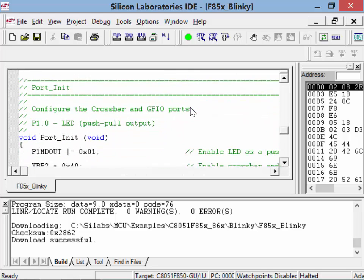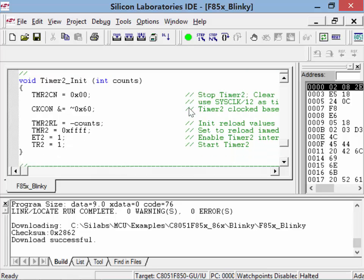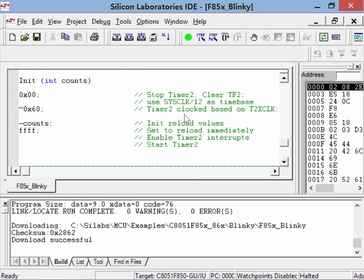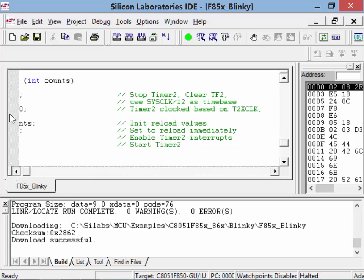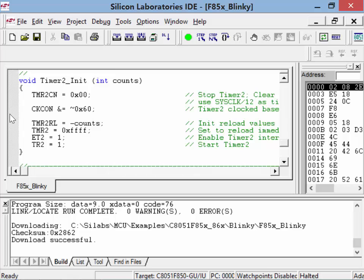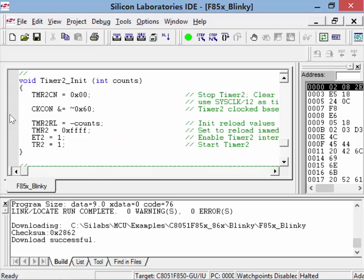This is the timer initialization routine where everything happens. It initializes timer 2: we stop the timer, clear it, and use the clock divided by 12 as the time base — that's from the TX clock. Every 12 clock cycles, this timer is going to increment by one. Then we load the timer with how long we want it to count — that's a negative number because we're counting up. Using the calculator: our system clock is 24.5 MHz divided by 8, giving us approximately 3 MHz. Divided by 12 gives us 255 kHz. Divided by 10 again gives us about 25,520 — that's what we load as a negative value.